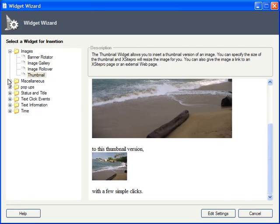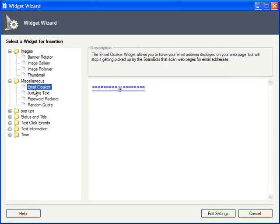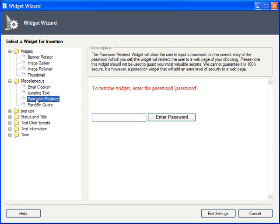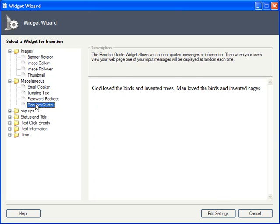Here in Miscellaneous, you can use the Email Cloaker to disguise your email address displayed on your pages, so that the spam bots can't capture it. Jumping Text shows an eye-catching jump effect for any text string. Password Redirect will let you set up basic, lightly encrypted password protection for one of your pages. And Random Quote lets you set up a database of quotable quotes, one of which will display at random as the page is loaded.